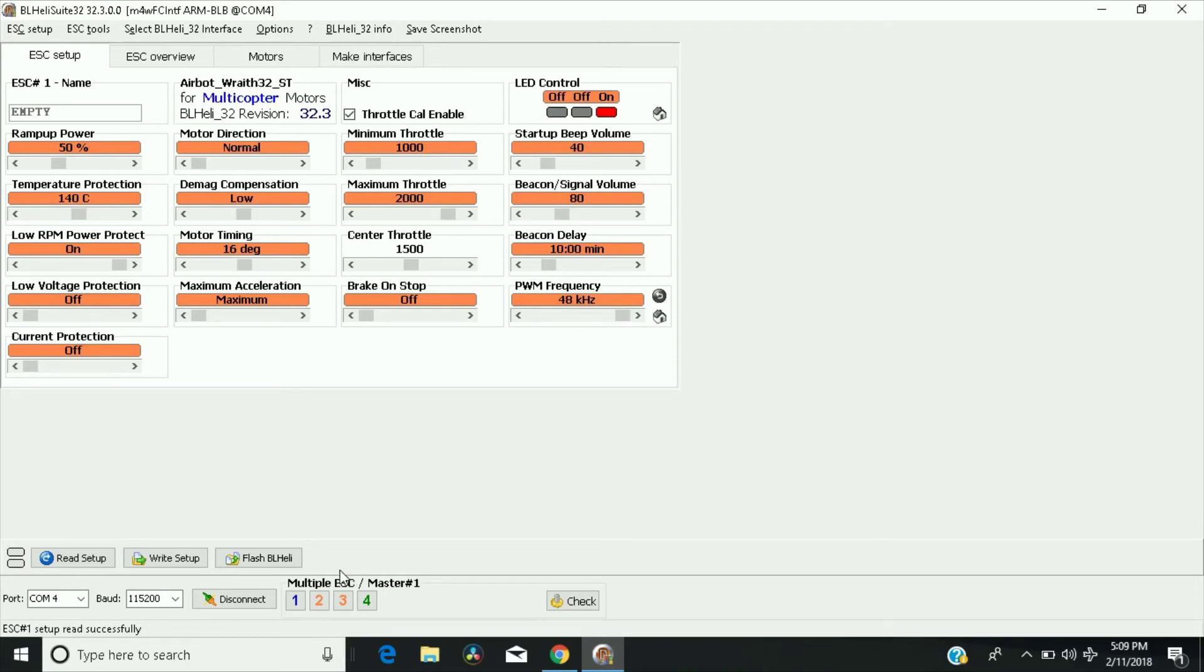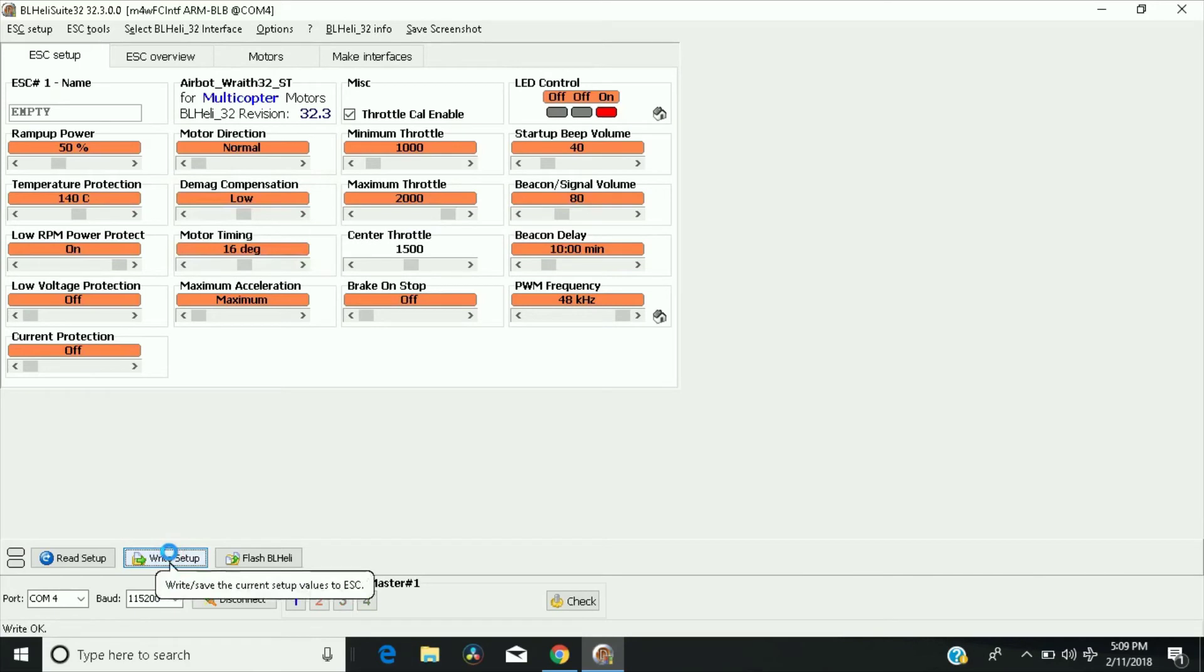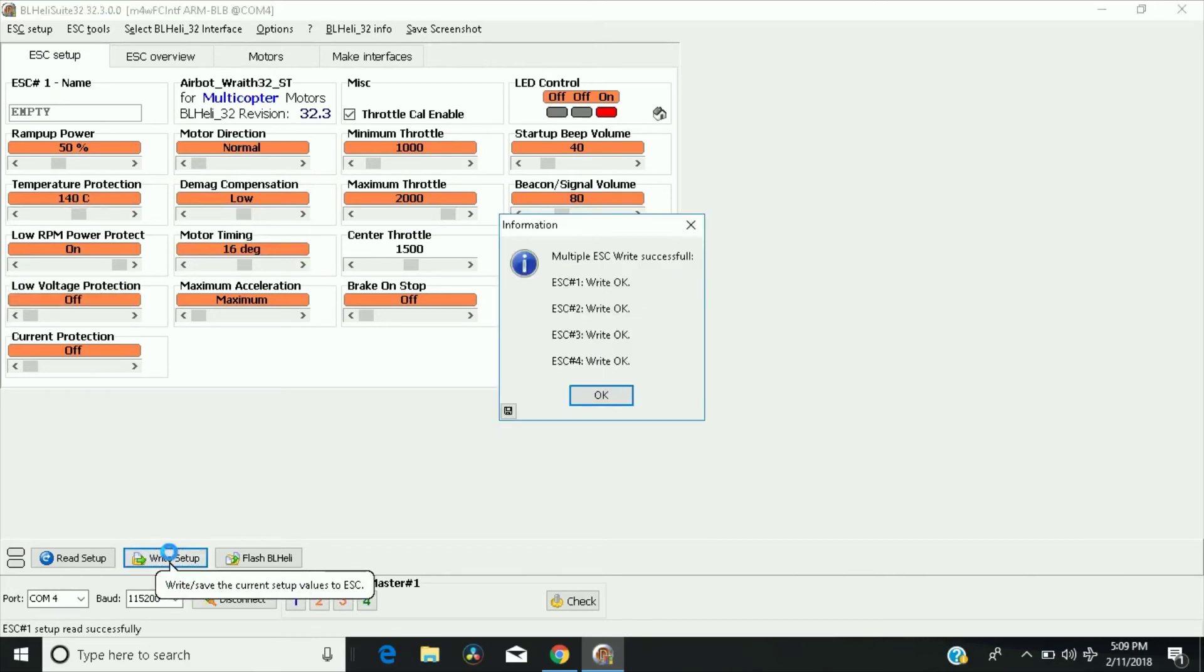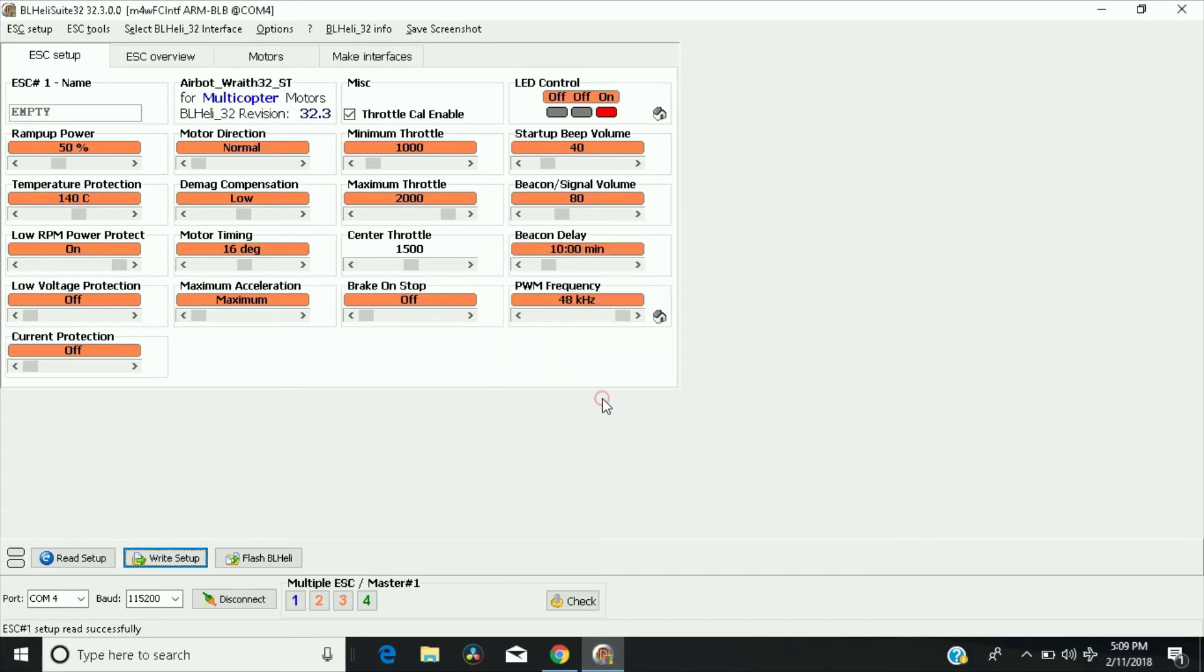and then we're going to hit write setup, and that's done. So now all of them are running at 48 kHz, and you should notice some type of improvement.